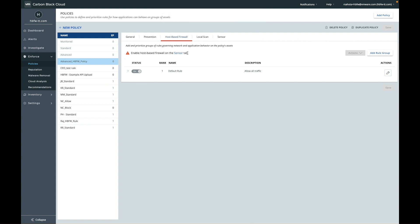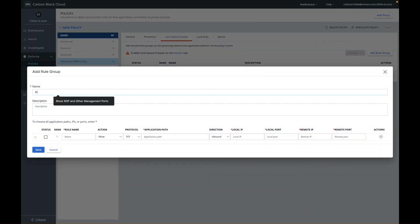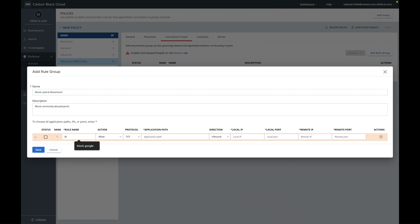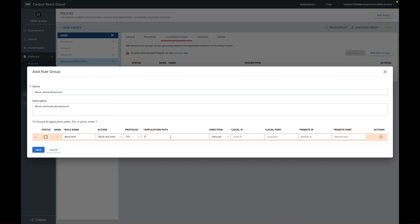Let's create a rule group to block lateral movement and block RDP and SSH. Within the group I create specific rules that are part of the rule group. I set the rule name, the action, and whether to allow, block, or block and alert.